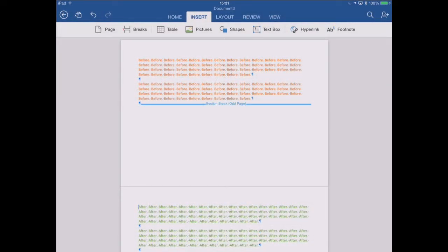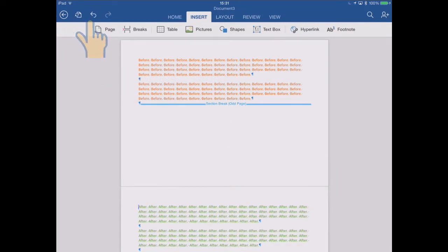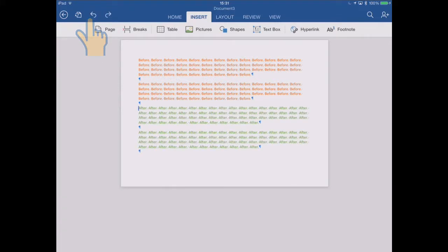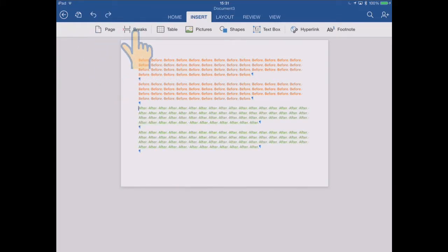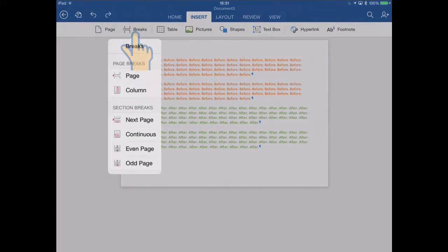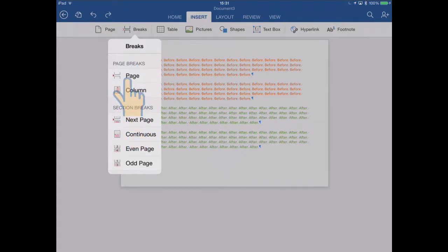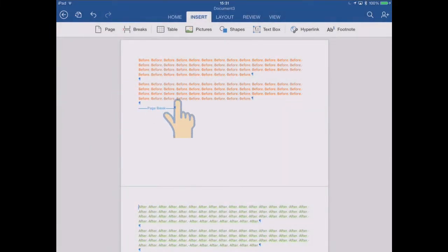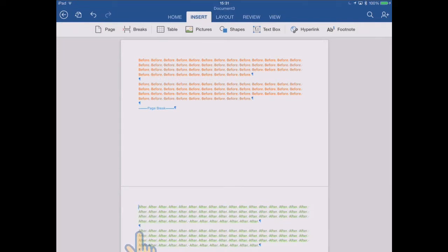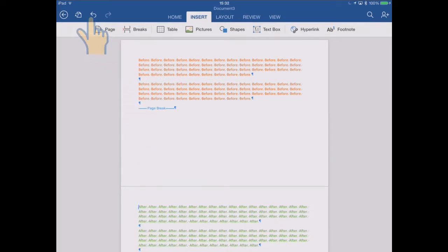Now finally, I just want to show the difference between inserting a page break and inserting a page. So I'll just undo this to go back to where we were again. So as you recall, when we went to the breaks menu and inserted a page break, the text immediately after the page break starts on the next page.